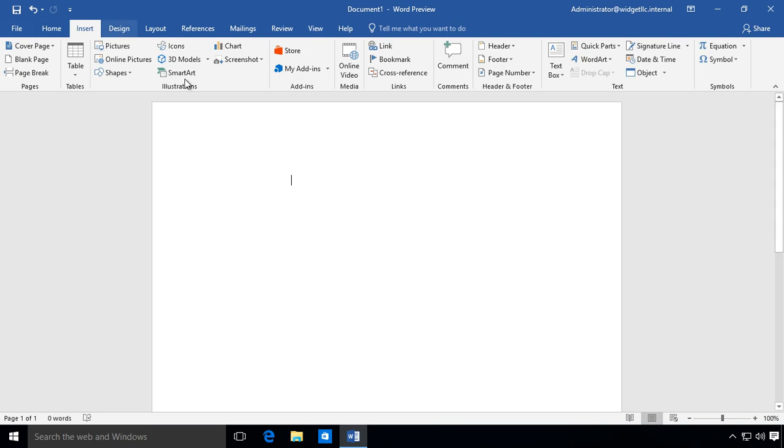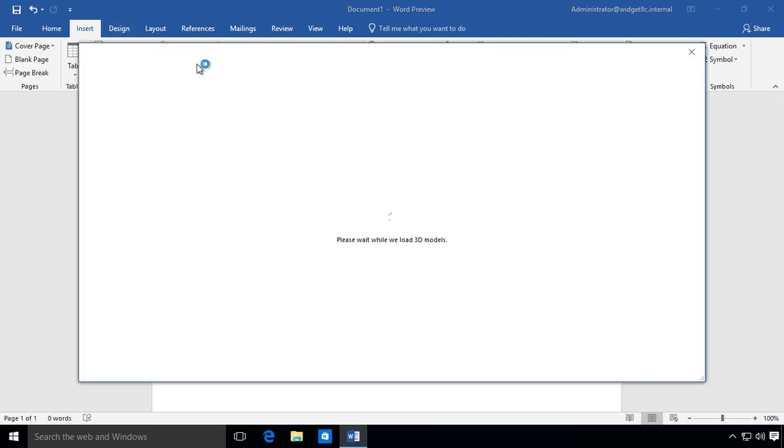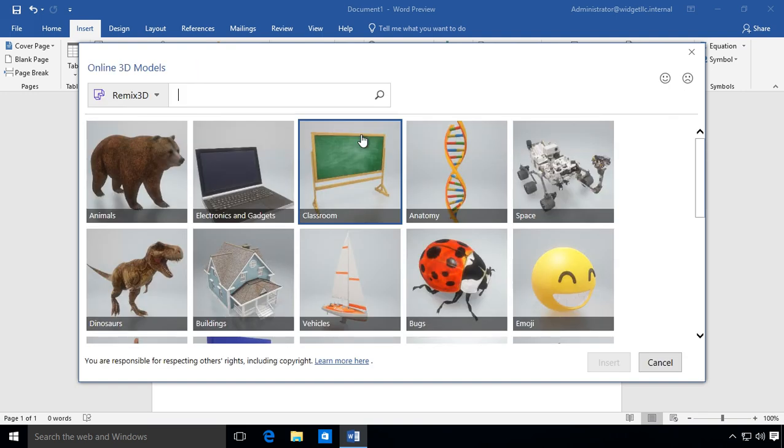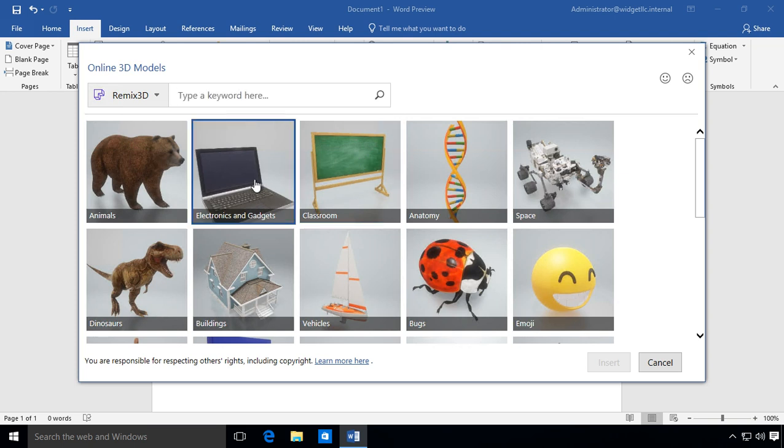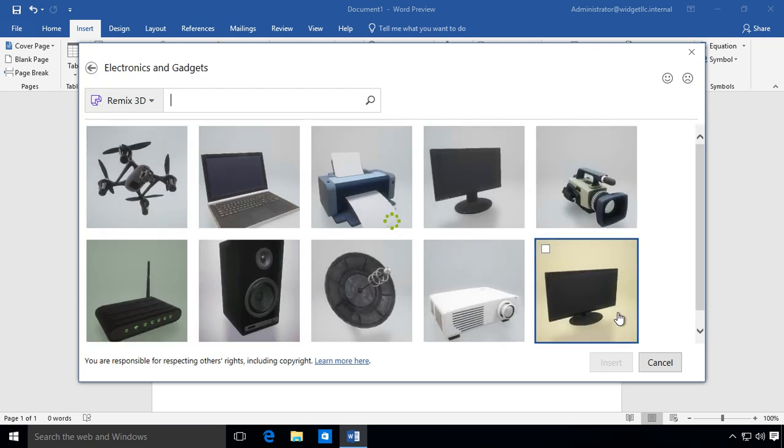One of the things we can see here is 3D models. Some of these options you may not see if you have lesser versions of Office 2019. You may not see the 3D models or some things available just for tablet mode, things like that.